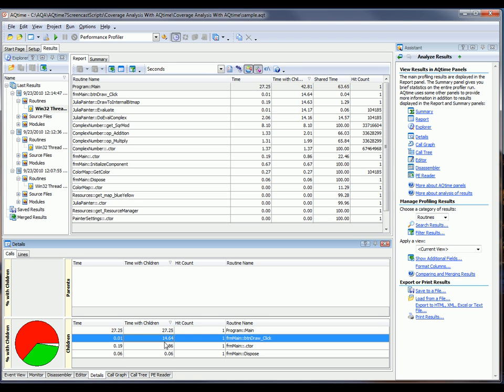As you can see, the main routine has several child functions. And the slowest of those functions is btndraw_click. And as we can see, TimeWithChildren of this particular function is much greater than its time value. So that means this function isn't the bottleneck.